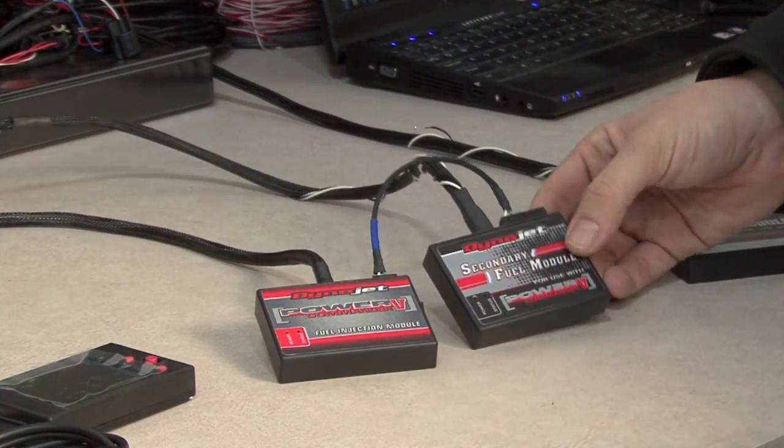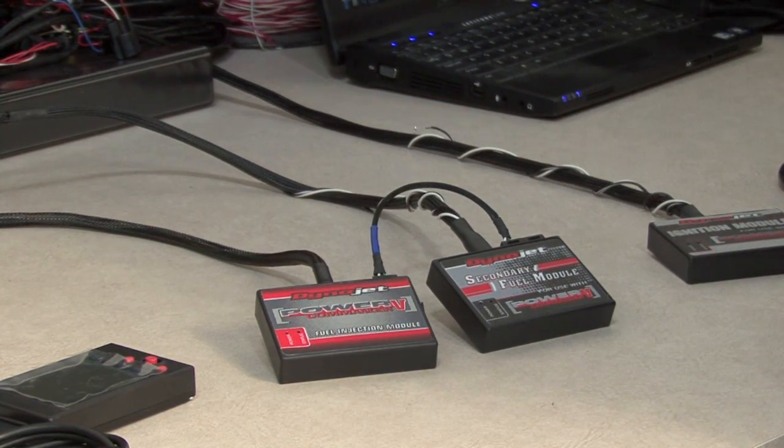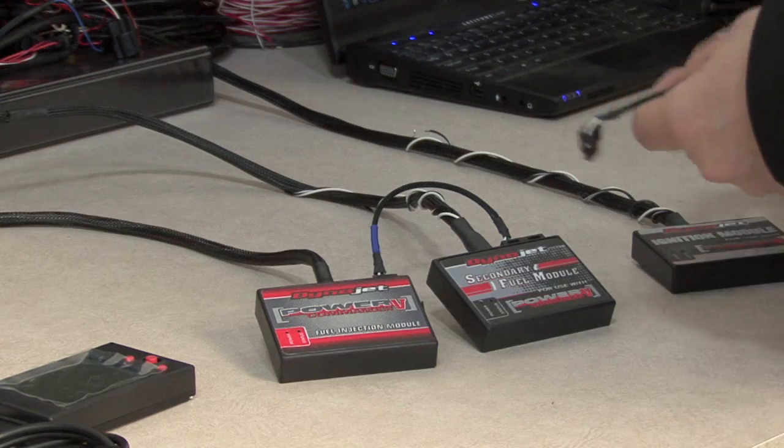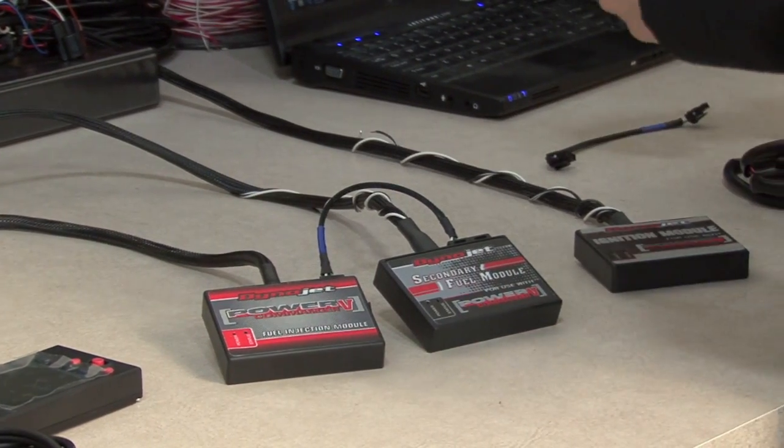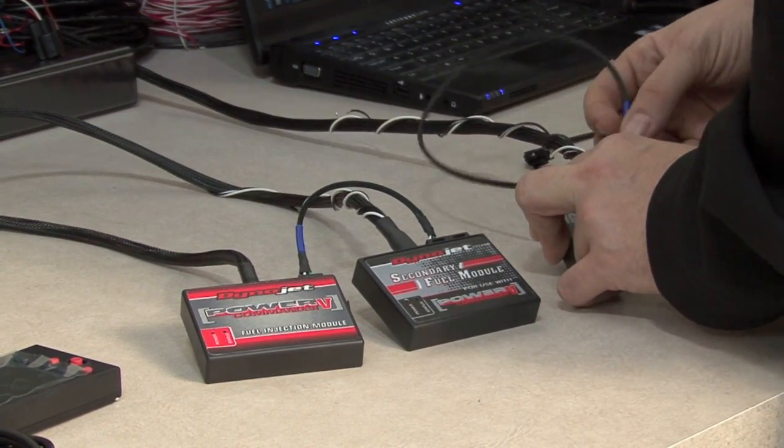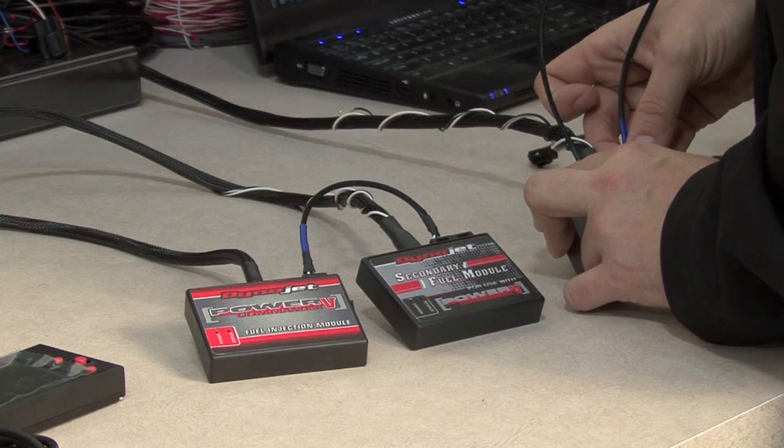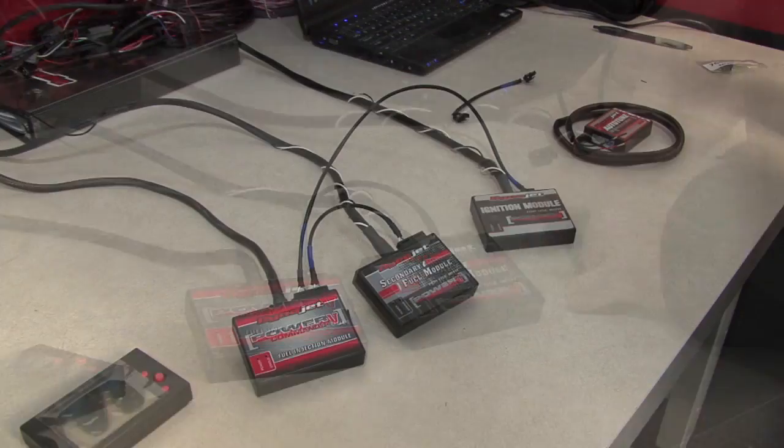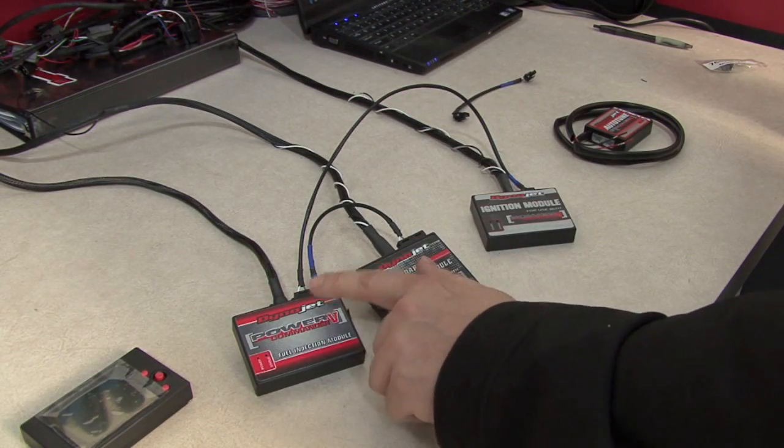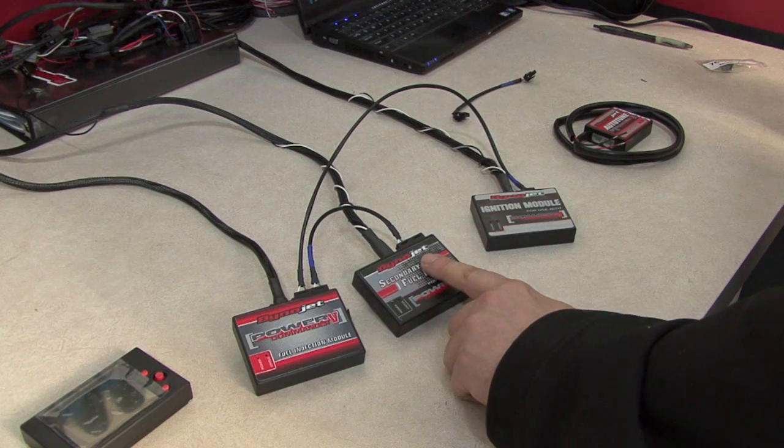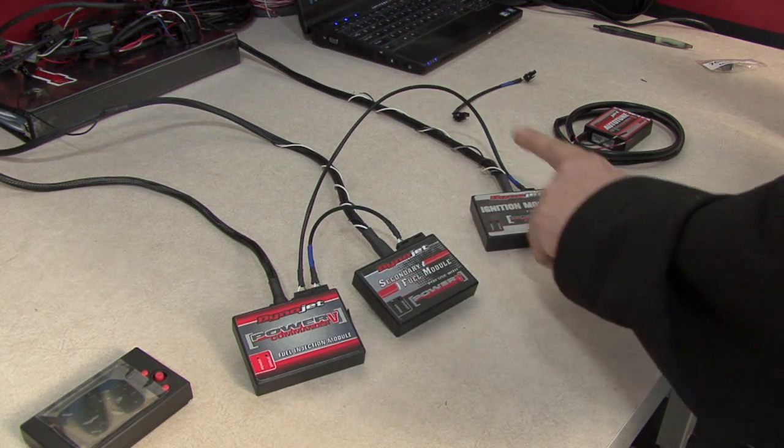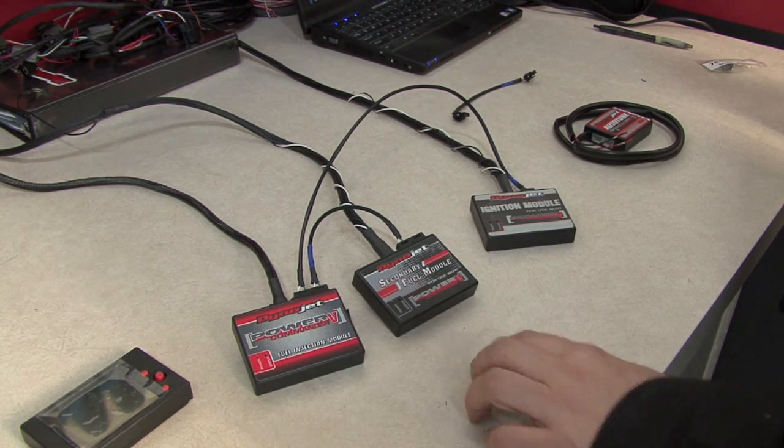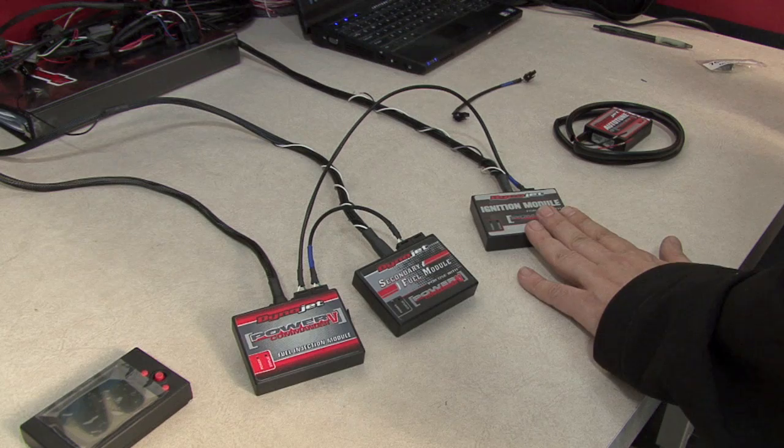Now if we were to add, say, the ignition module, we could simply connect a CAN link cable from the ignition module to the unused port on the Power Commander. So now I have a CAN cable linking the Power Commander to the secondary fuel module, and also a CAN cable linking the ignition module to the Power Commander. There's no particular order required.